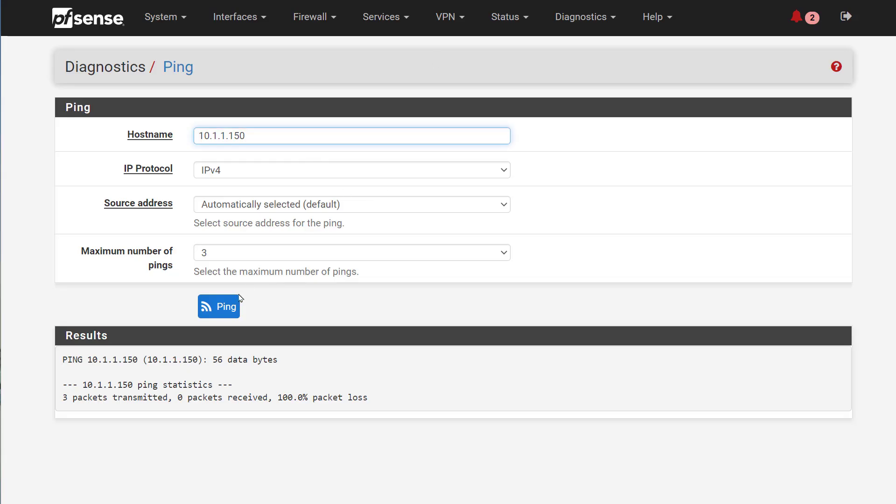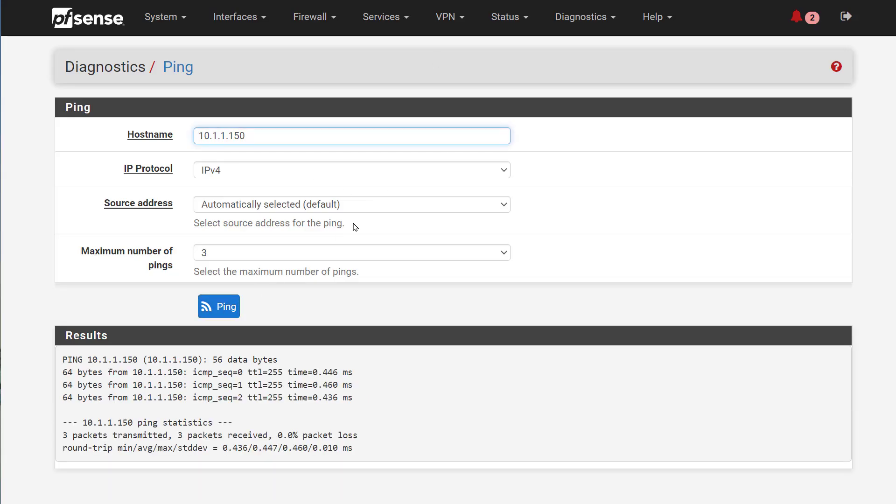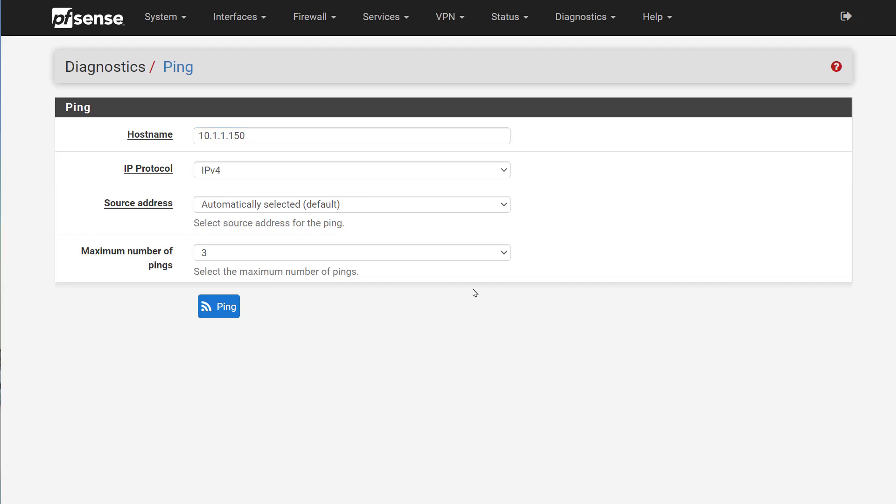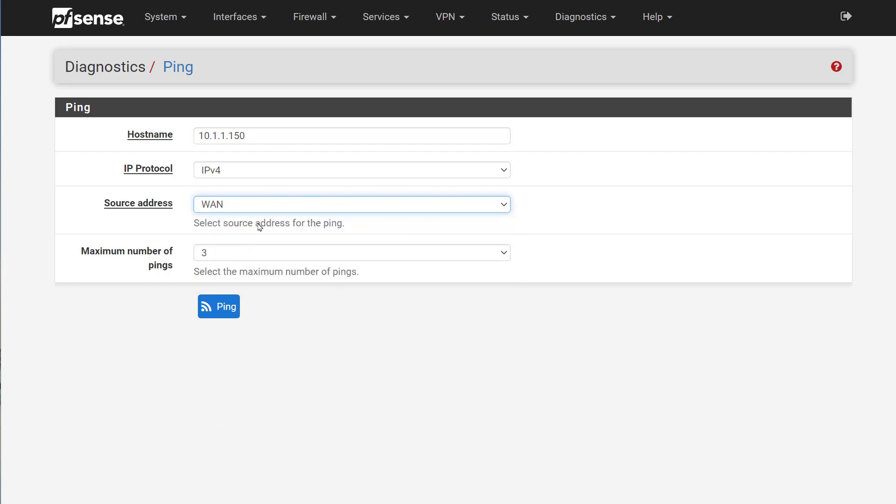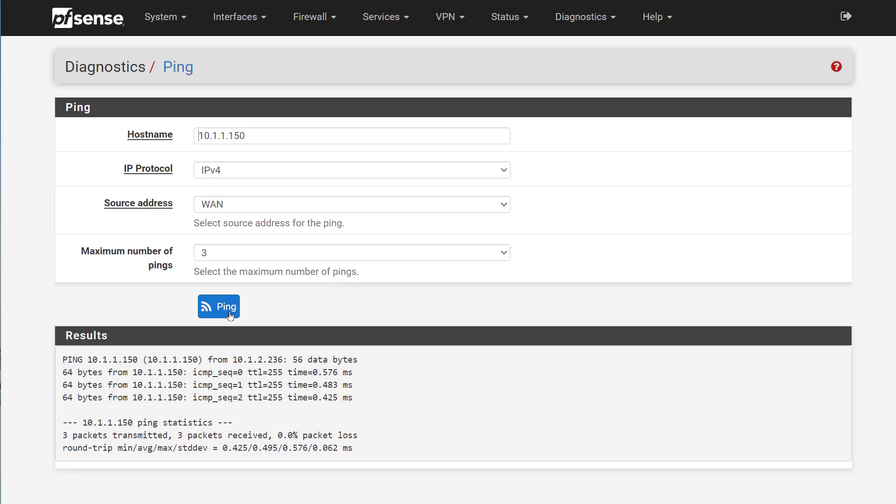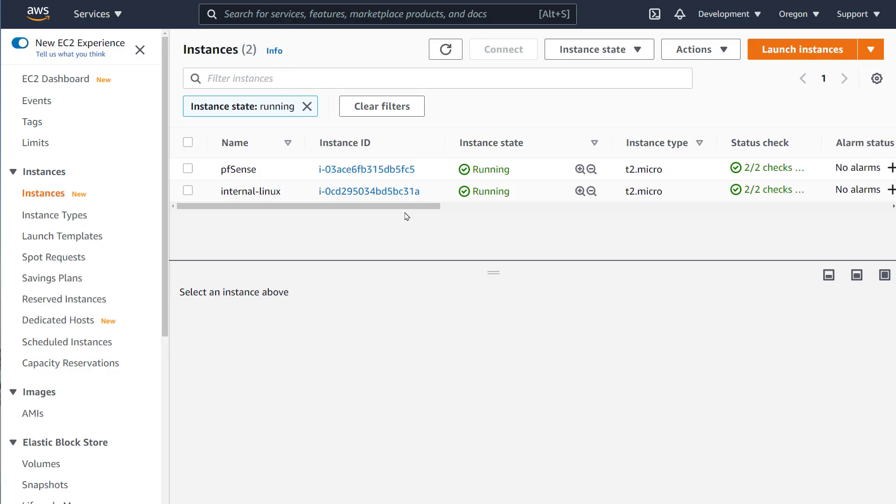This time, pings are successful. By default, traffic will source from the closest interface so we need to make sure that we can get to it from the WAN interface. Let's pick the WAN interface and run some pings. Awesome. We are successful all the way and the source address matches the address of our EC2.